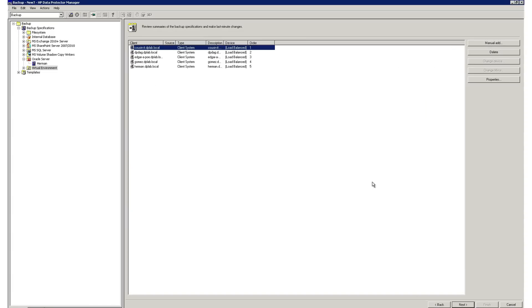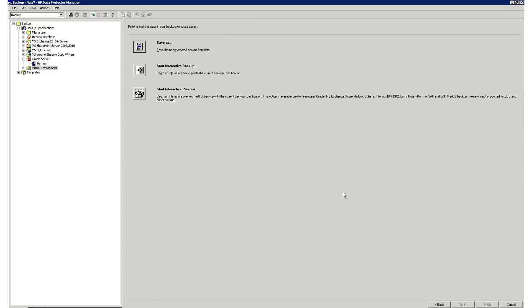Now we go to the next screen, and we get a summary of the clients that we'll be backing up. We have the option to save our backup job, start the backup job, and we can even preview a backup job, which allows us to do a test run without ever moving any data. So we'll know if we've created a successful backup.